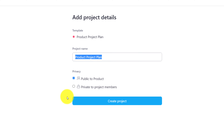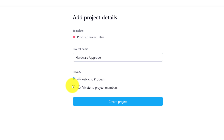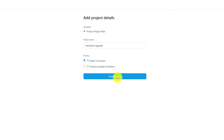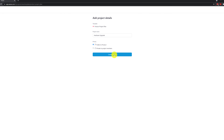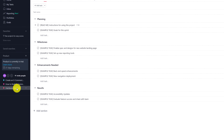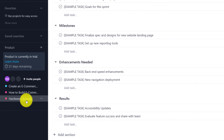As a next step, you need to select the project name. I typed in 'hardware upgrade' — this is the name of my project. The last choice you need to make is to decide on the privacy level. Do you want to make this project available to everybody on the team or make it private to particular project members? I'm going to keep this project public and then click the create project button. The new project shows up on the left section in Asana, along with other projects I have available.